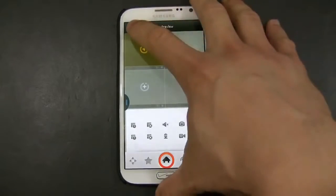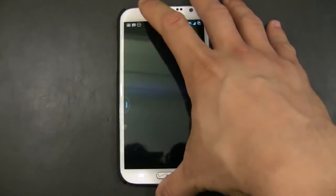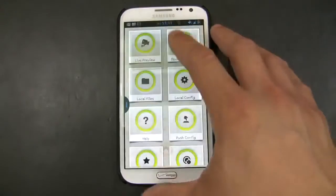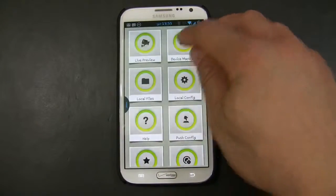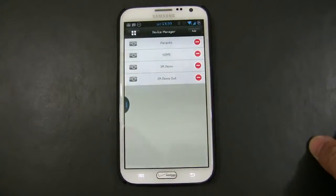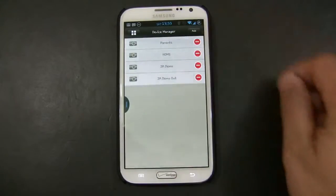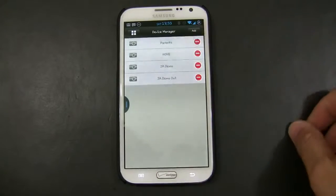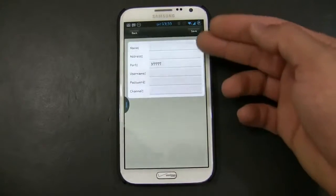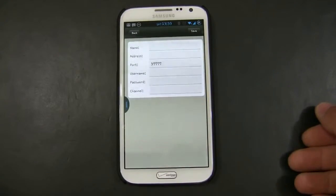To start, we're going to click this icon right here on the top left corner. We're going to go to Device Manager. We're going to click Add, choose Manual Add, and then input the information of the DVR.